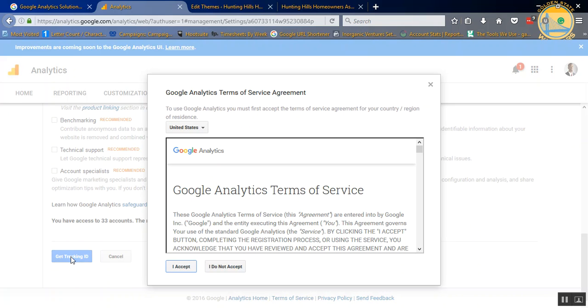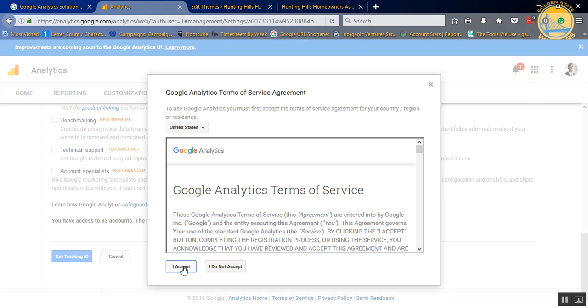Now, either you can read the terms of service or breeze through it or just click accept. If you've never done anything with Google, you might want to read the terms of service. If you have done things with Google, such as Gmail and things like that, the terms of service is pretty similar. You can just hit accept.